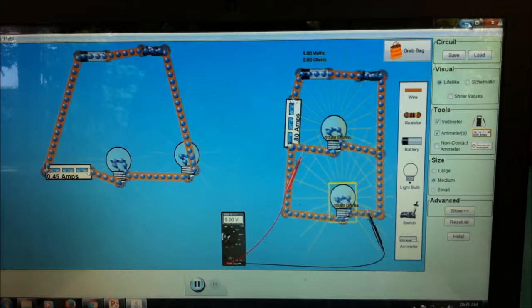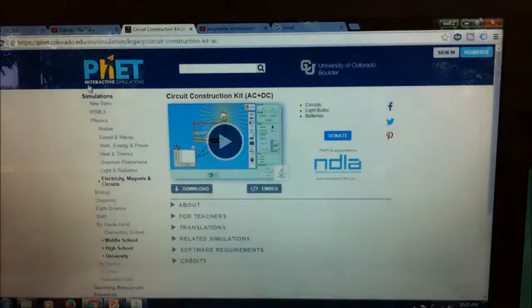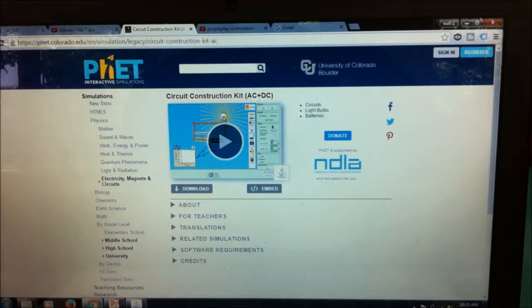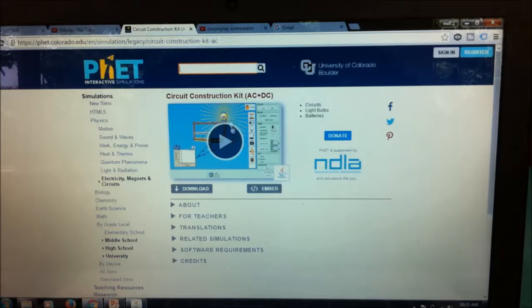First things first, you need to have this simulation interactive online software. You go to this website — this is from phet.colorado.edu — and you get this one: Circuit Construction Kit AC/DC. Or you can use Circuit Construction Kit AC only or DC only. If you cannot find this, just go to search and type 'circuit' and then this one will come out.